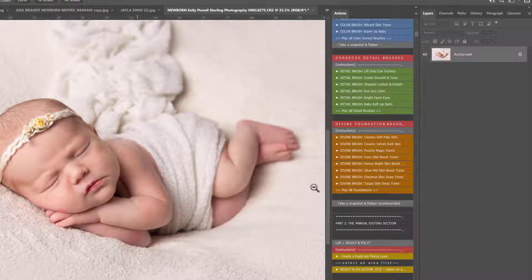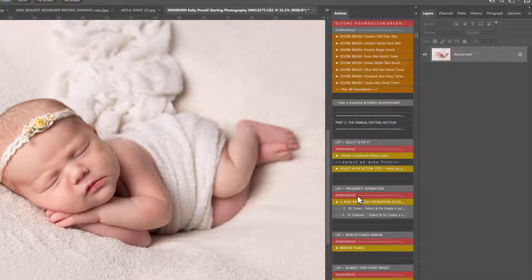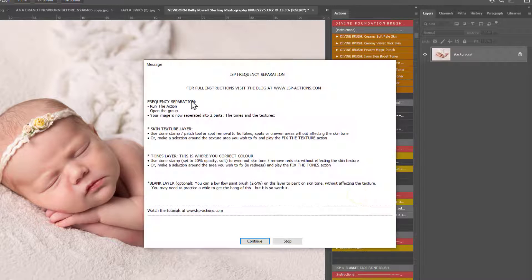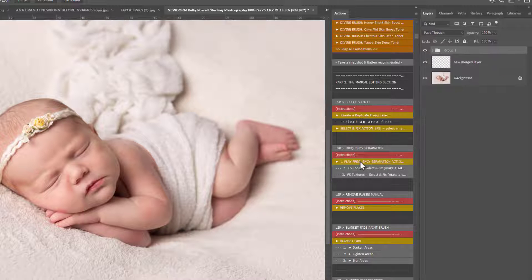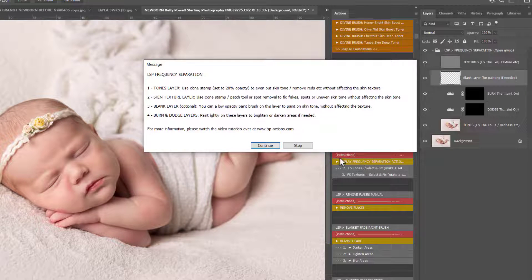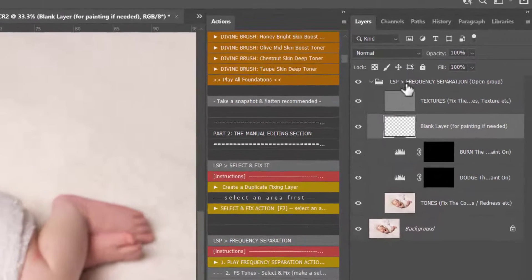So let's dive into frequency separation now. I'm going to use Take a Snapshot and Flatten just so we can see where we are right now and go back to see the before and after. Here is the LSP Frequency Separation action — there are instructions that pop up to explain this. Run the action, open the group, and your image is separated into two parts: the skin textures and the tones. You also have a blank layer, plus a couple of extras — the Frequency Separation Textures and Tone Select and Fix options.